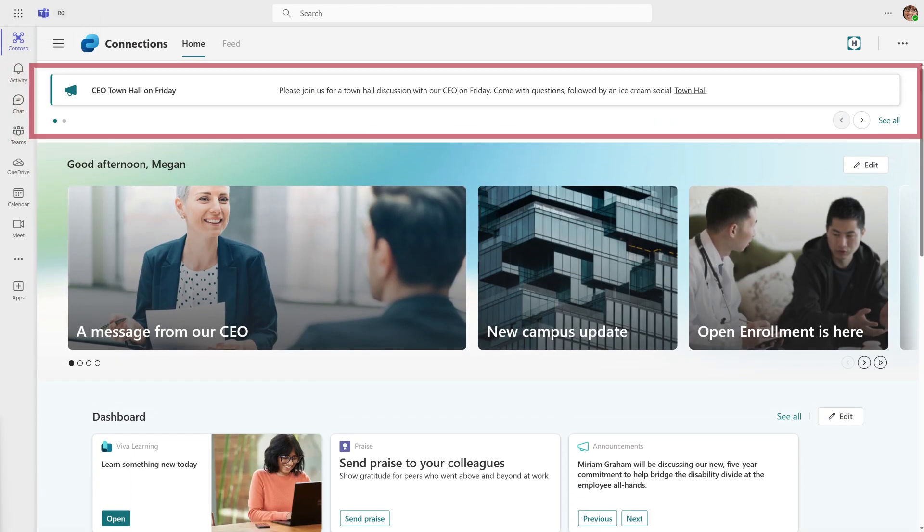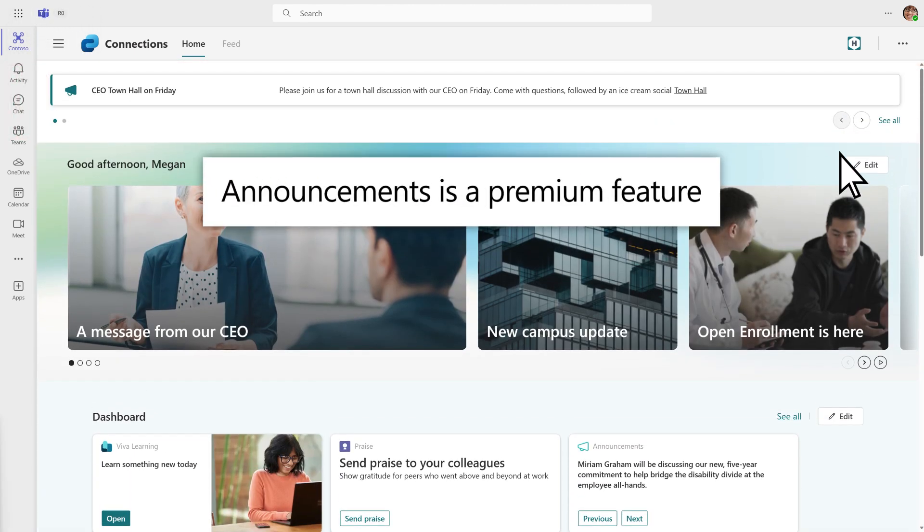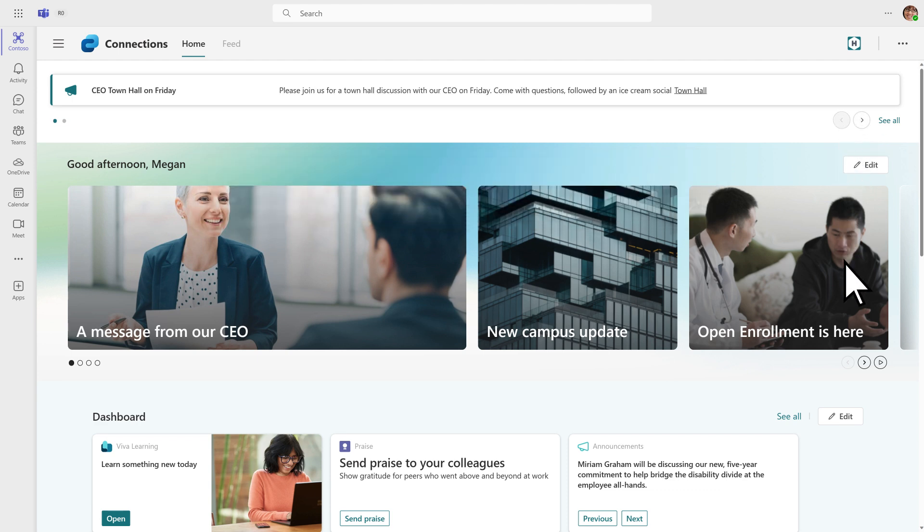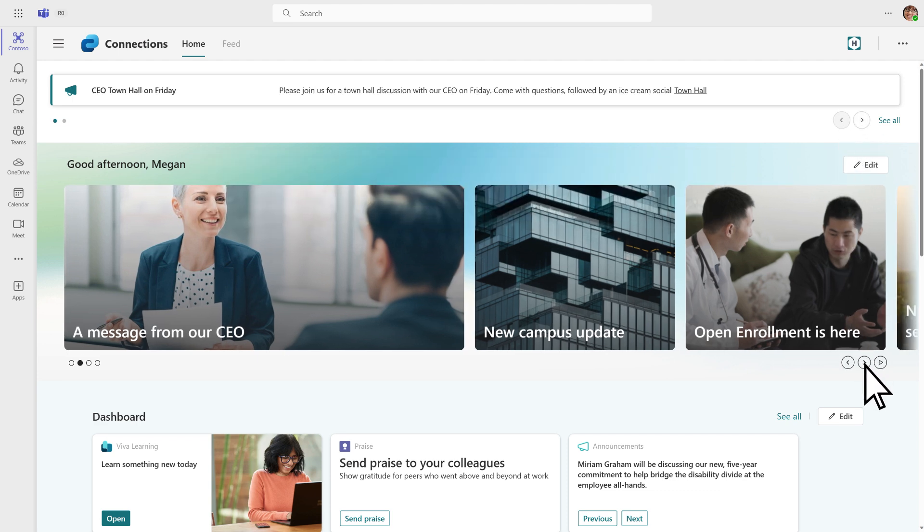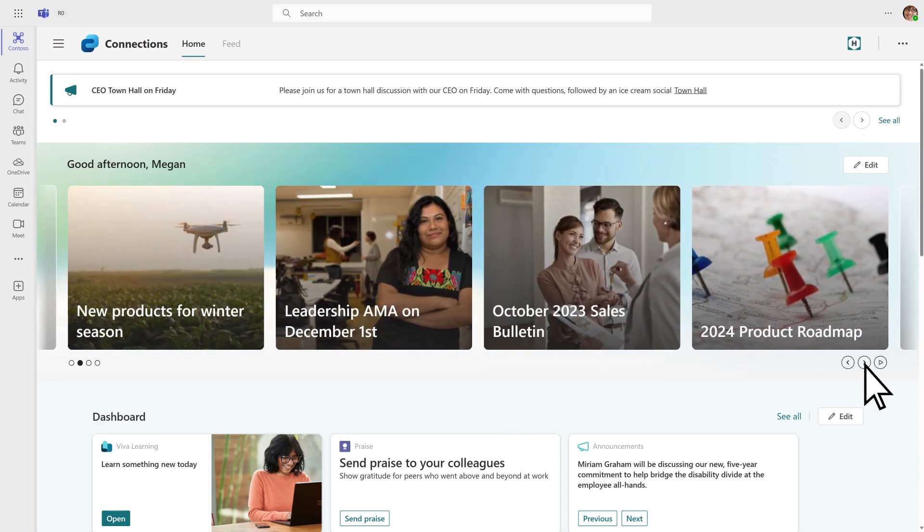Scroll through the announcements carousel to stay informed of time-sensitive information. All the important news from your organization shows up in your feed.